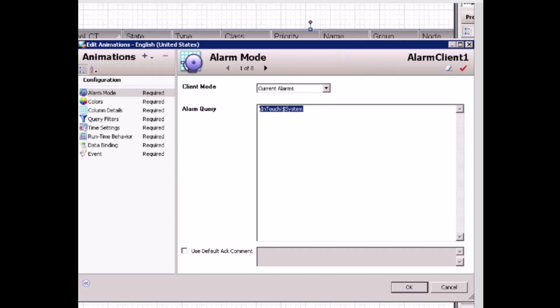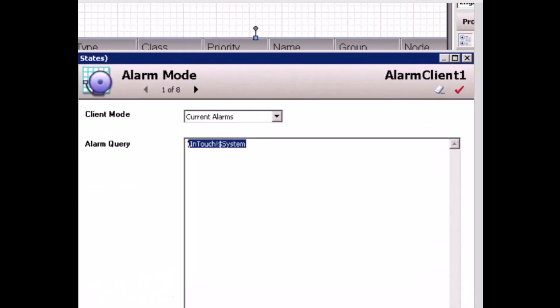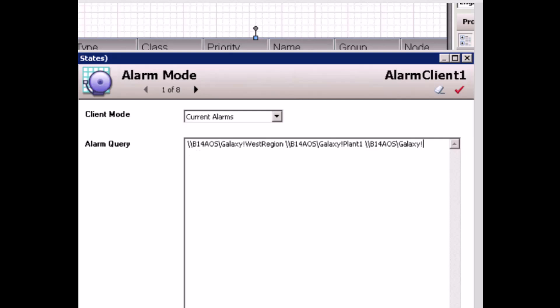How to subscribe the areas is by specifying the alarm query here. In the alarm query editor, I can put multiple filters based on a format. First, I need to specify the node name of the InTouch alarm provider — in our case, V14 AOS, where I have deployed my AOS platform. Then provider is Galaxy by default. Then with an exclamation sign, I need to specify an area object, such as western region. I use a space as the separator, then add multiple filters such as plant 1 and plant 2, and maybe add system objects.